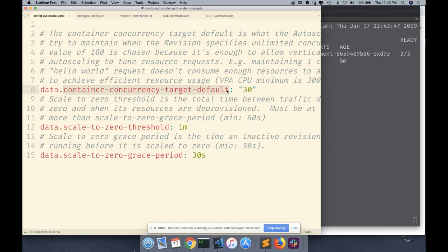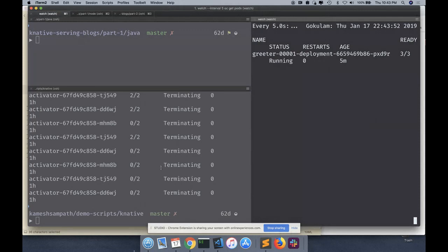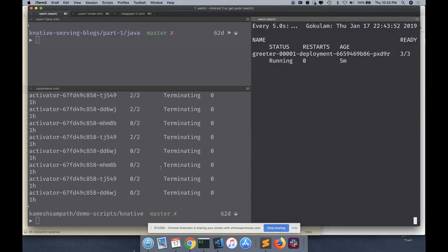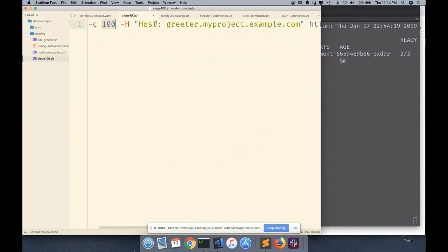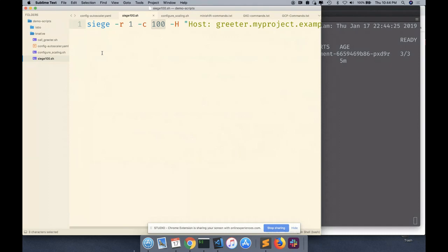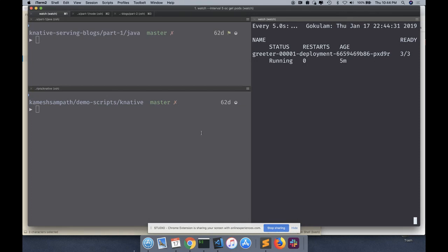So if I send 100 requests right now, it requires more than two pods to serve them. The scaling configuration is done. Let's wait for the existing pods to go down. While that happens, I'll show you the script I'm going to run — it uses Siege, a tool for concurrency testing, with 100 concurrent users firing requests to see auto-scaling in action.